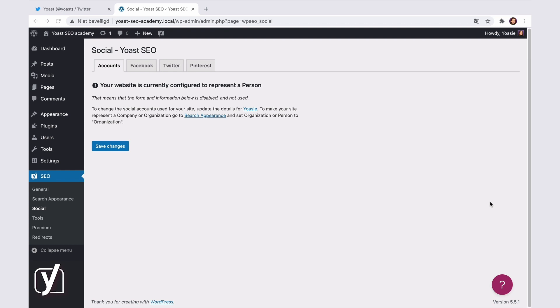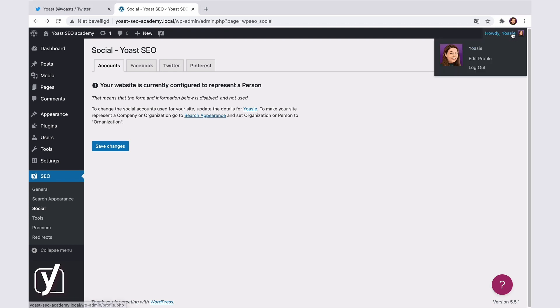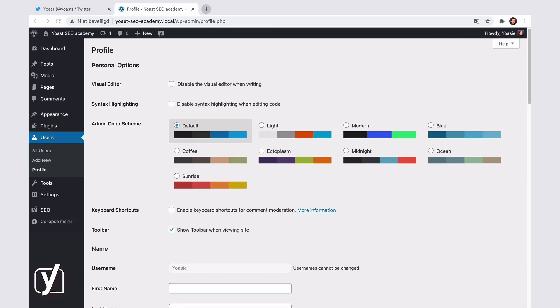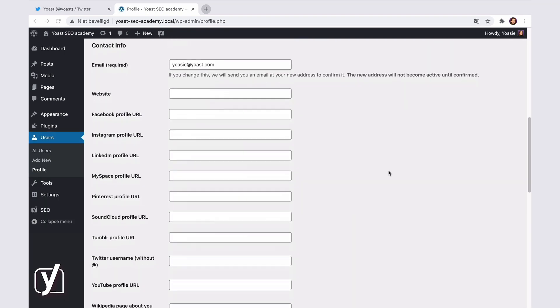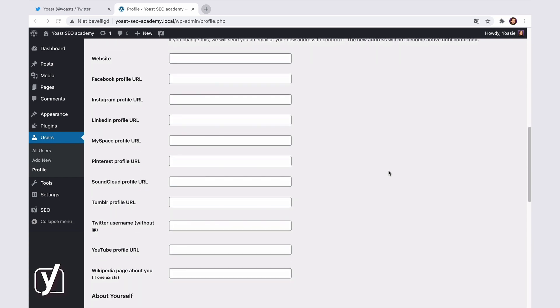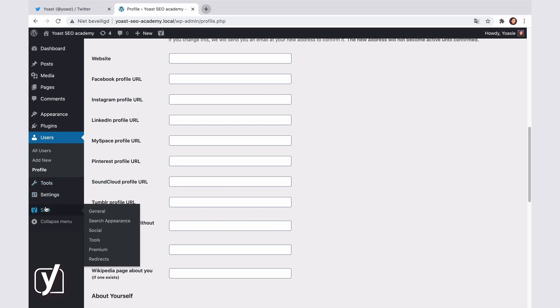To do that, go to your username in the far upper right corner of the screen. Then click Edit my profile. Scroll down to the social profiles and add them here. Once that's done, we can move on to the next tabs in the social settings.